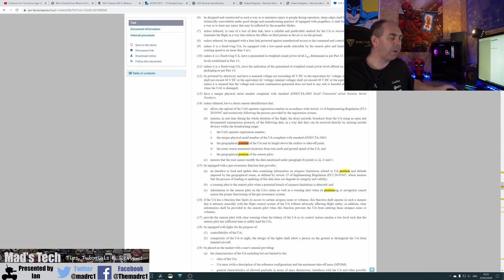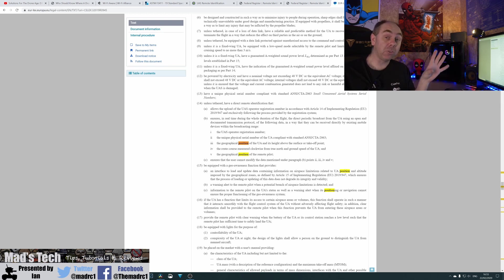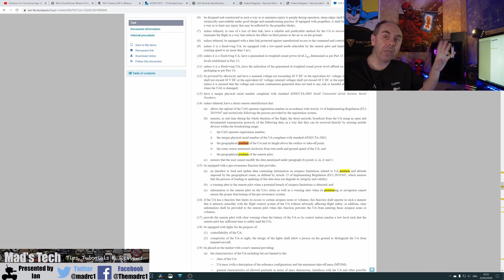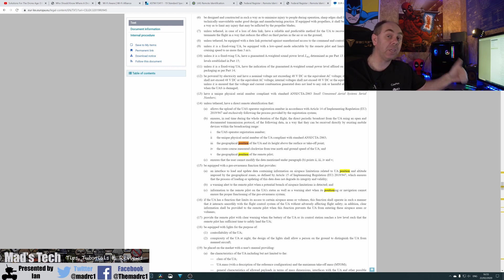And it's clear within the FAA proposals that they want the unmanned pilot's location to be transmitted as well. Within the EU proposals, it is also in there too. And again, using the word proposal is wrong for this. This is actually now in law and it will come into force on the 1st of July 2020 for both the EU and the UK.